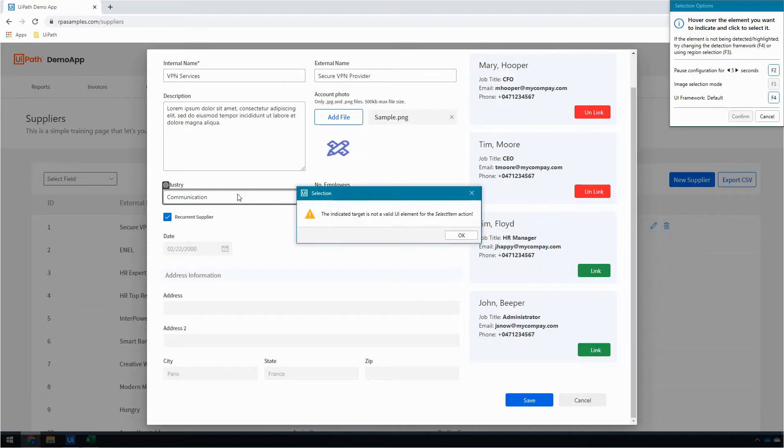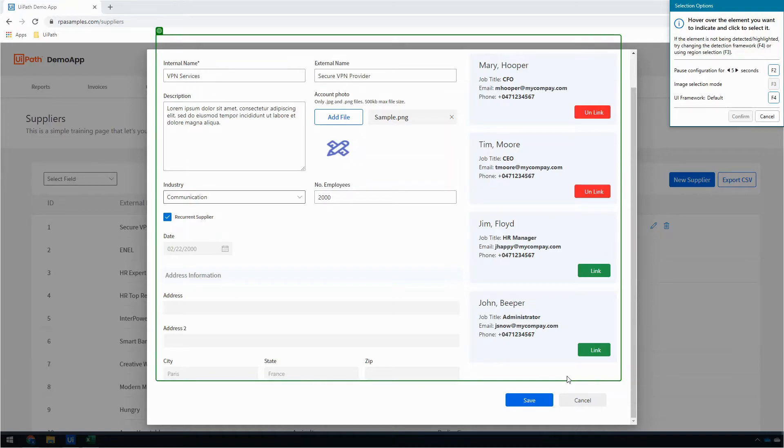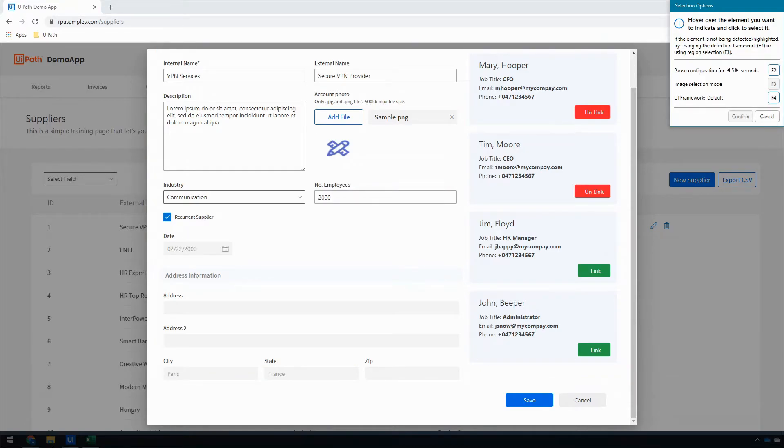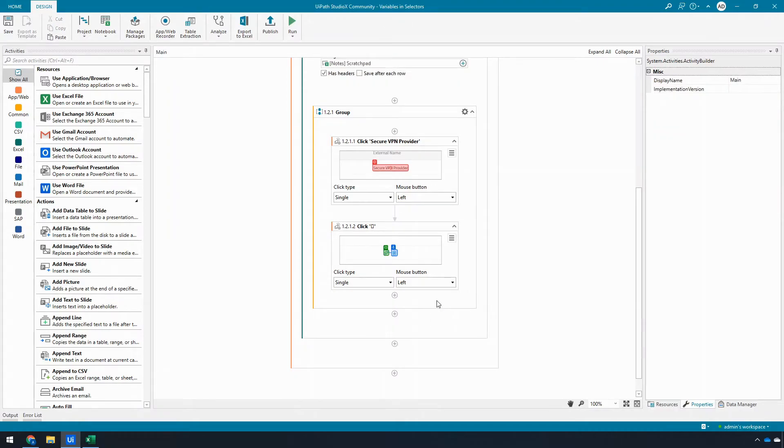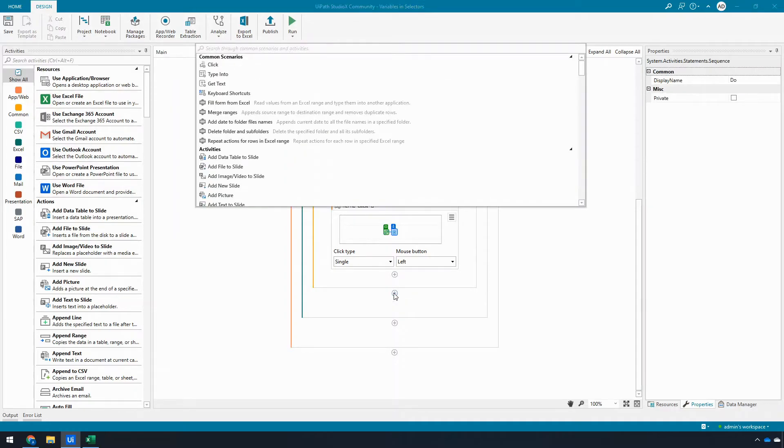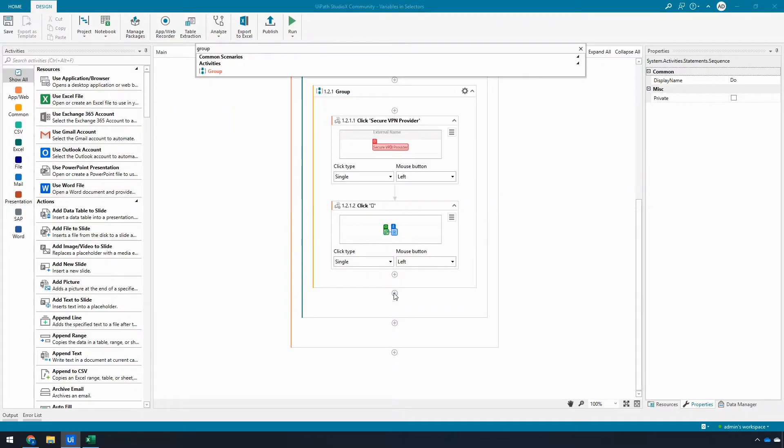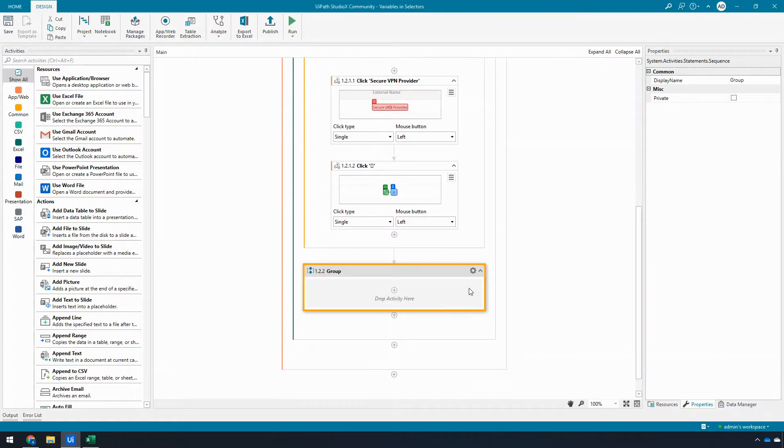So it's going to say the indicated target is not a valid UI element for select item. That's because this website does some tricks, and while it looks like a dropdown to us, as far as a computer can tell, it's actually not, and the website draws it when you click it. So we'll add another group activity here just to keep things nice and organized. I could have put them in the same group; that's fine.